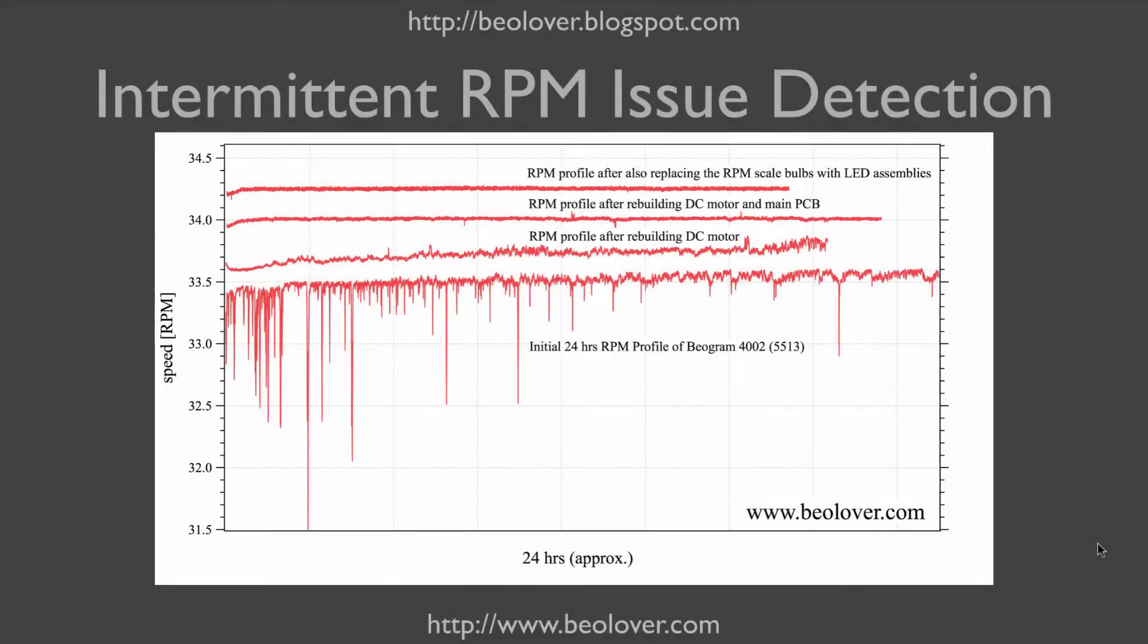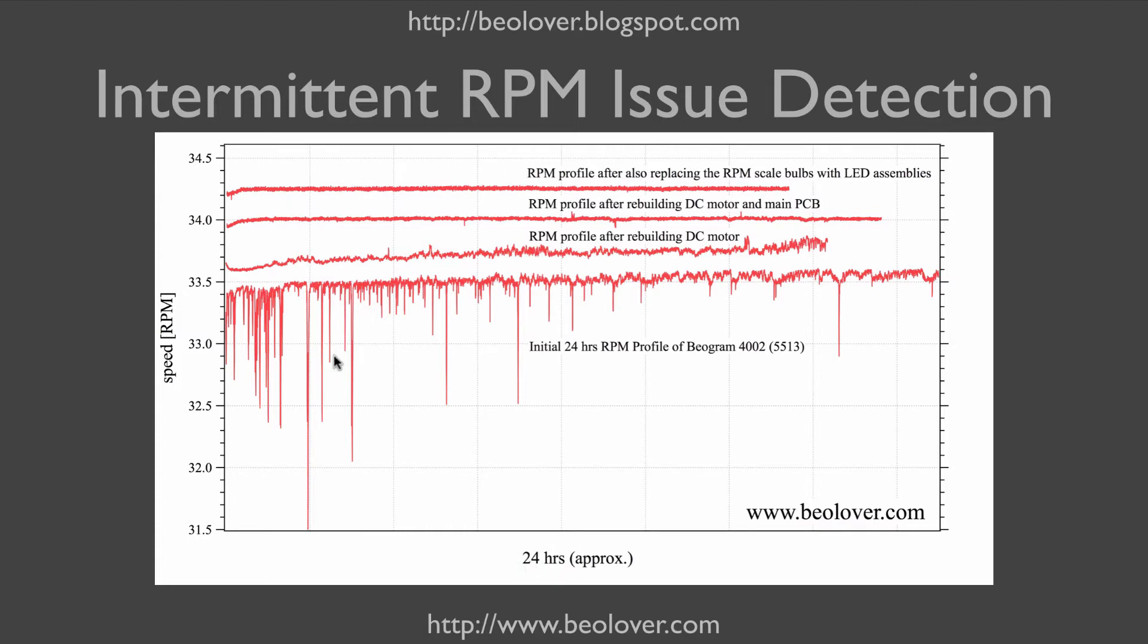If the BioLover RPM device is connected to a computer's USB port then the RPM can be logged over long periods of time. You see here curves that were measured over 24 hours. This is the example of a DC motor Biogram 4002 and you see here the bottom curve when I initially received it. It had severe RPM variations so one couldn't really listen to records on this deck.